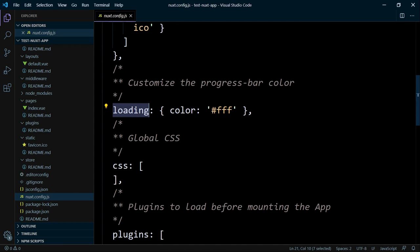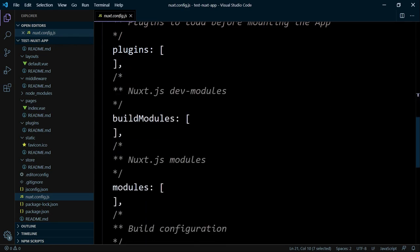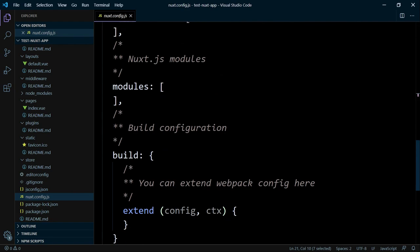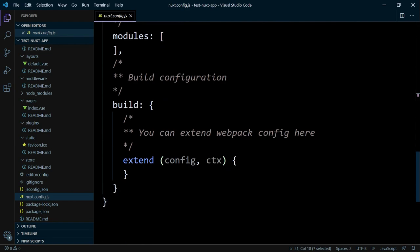And below, you can register additional global CSS files, plugins, and modules. Furthermore, you can extend the Webpack configuration.